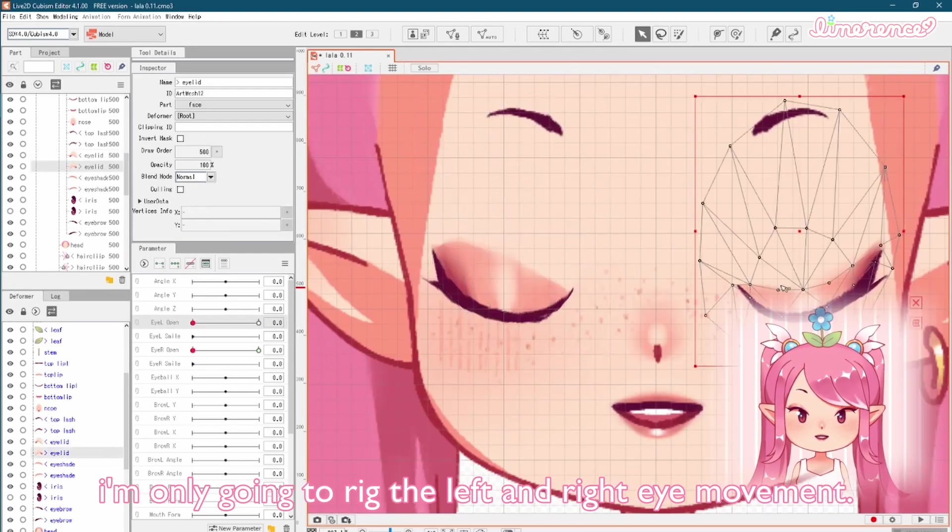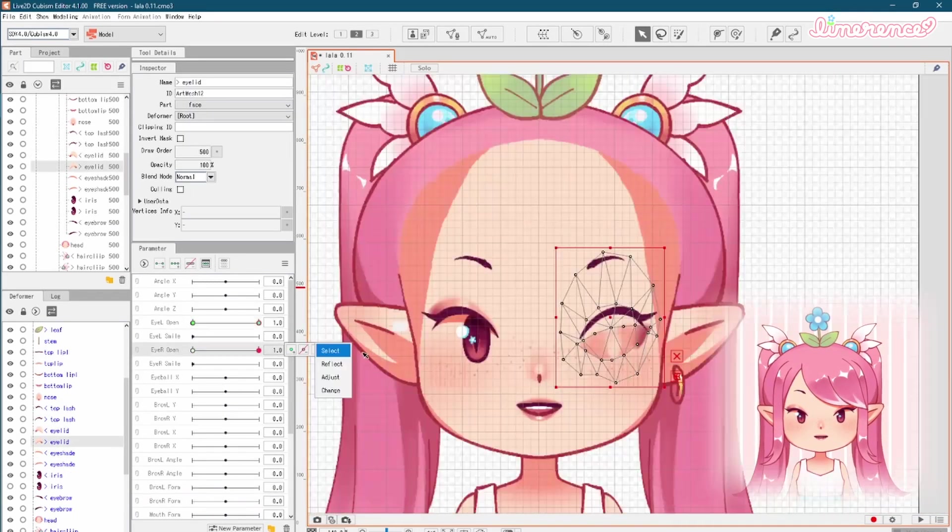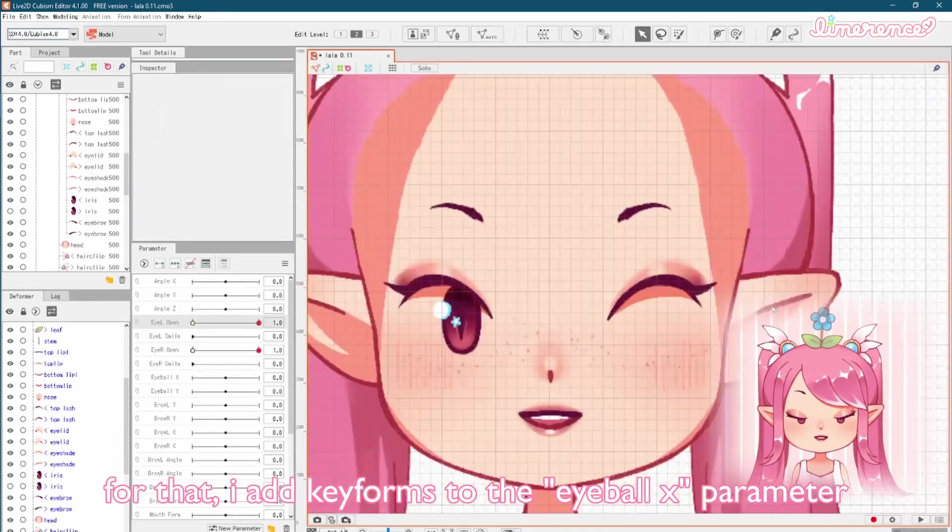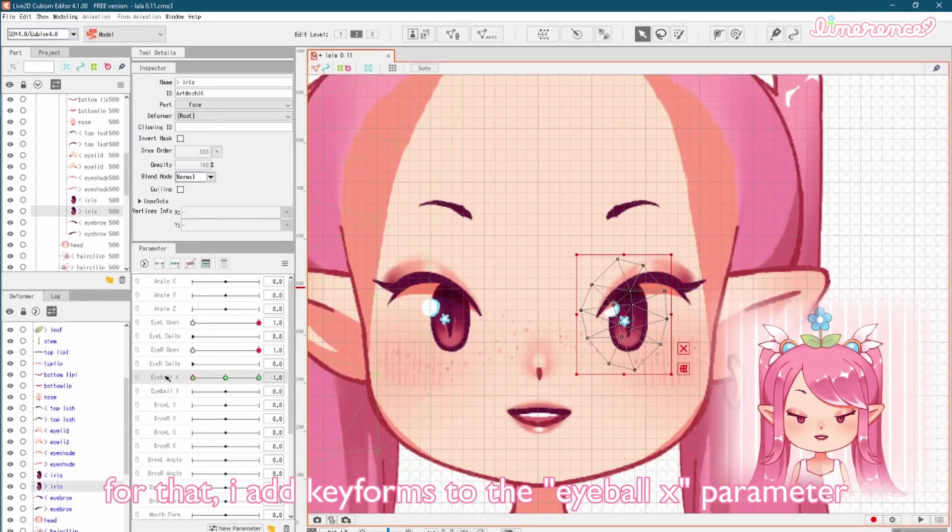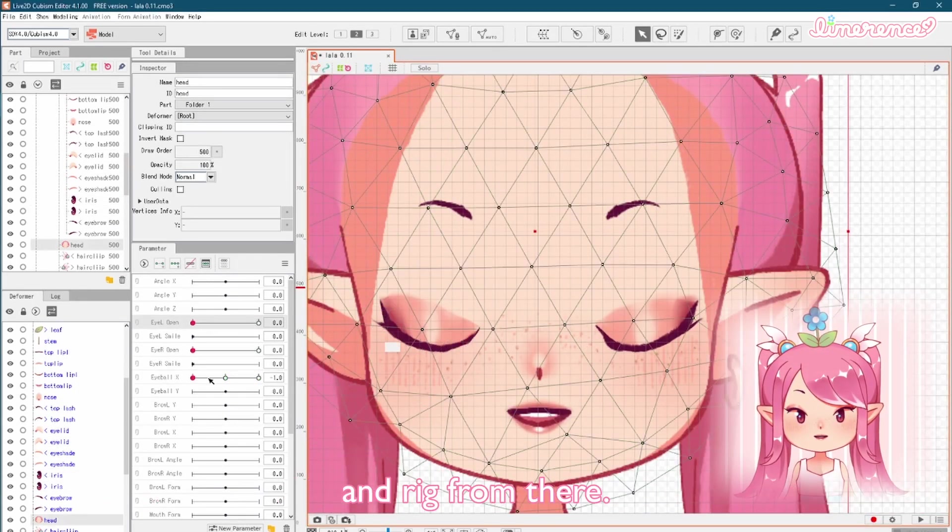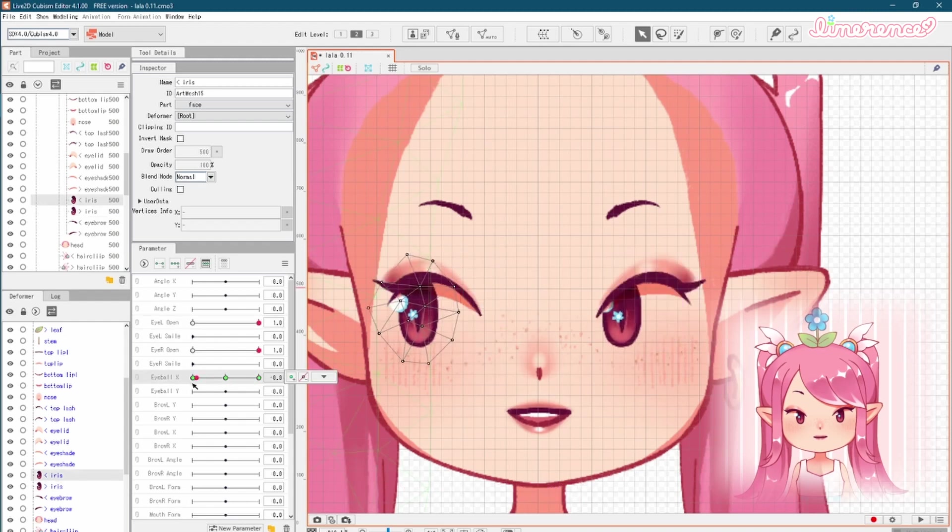Because there are so few eyepieces, I'm only going to rig the left and right eye movement. For that, I add keyforms to the eyeball x parameter and rig from there.